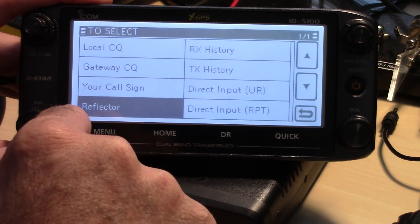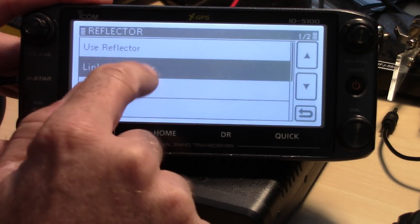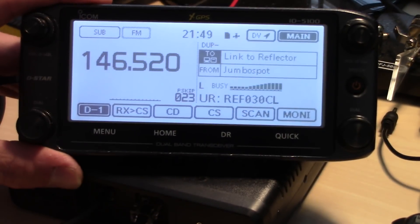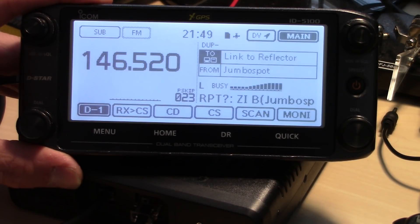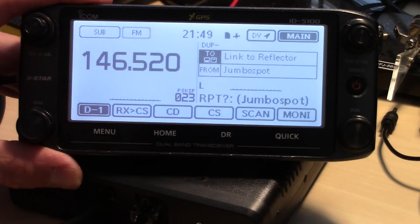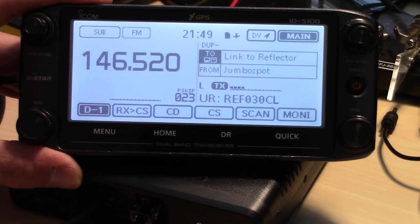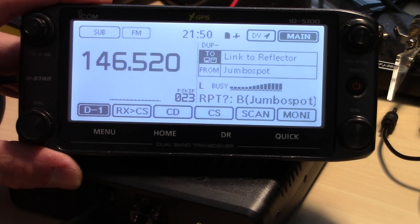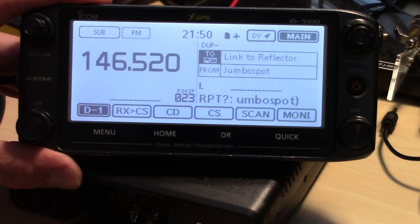Let's go back to 30 Charlie. Reflector, link to reflector, 30 Charlie. Tap the button — linking to REF030C. KJ4YZI for a test. There you go — clear. Blew his speaker out! There you have it folks. A quick video to get you on your PyStar. 73 from KJ4YZI.